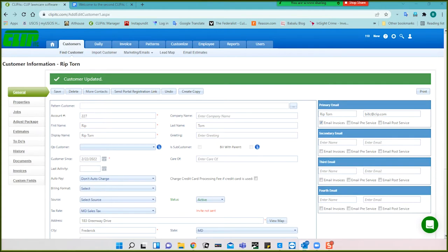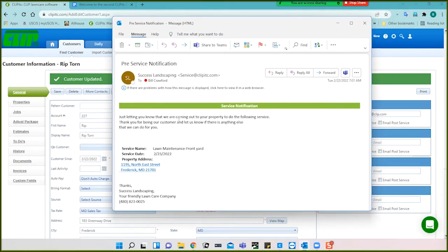Here is an example of a pre-service email: just letting you know that we are coming out to your property for the following service. There's a tag you put in here that gives the name of the service. Thank you for being our customer. Here's the service name — lawn maintenance, front yard — service date, and the property address. So this is what the service notification looks like.